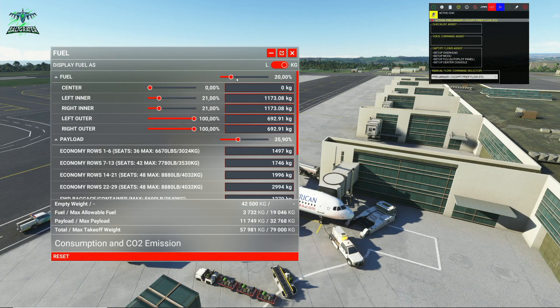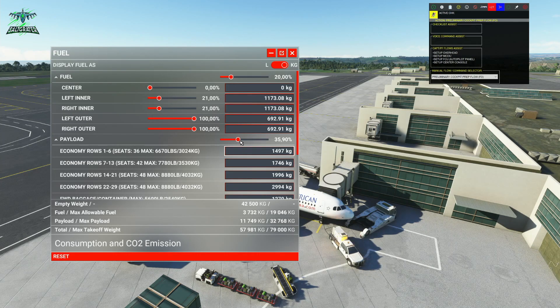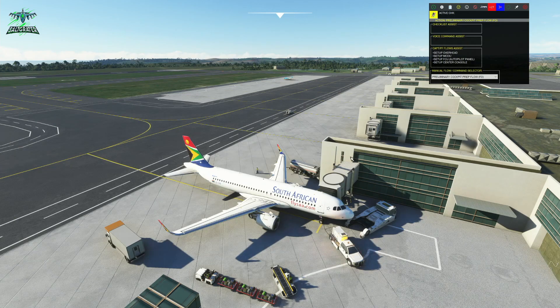Our fuel panel has popped up at this stage. You can go in and put in as much fuel as you need, set your payload, et cetera. Once you close that, the fuel truck will automatically drive away.